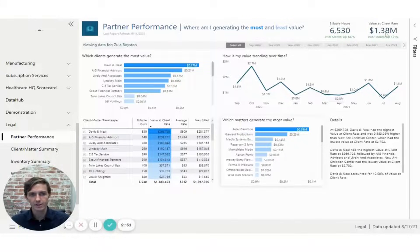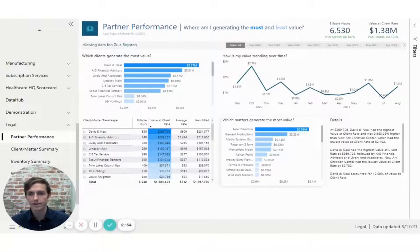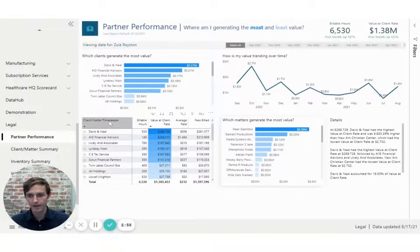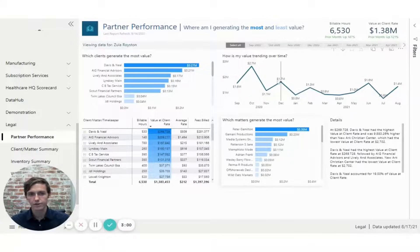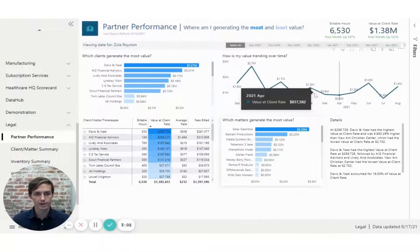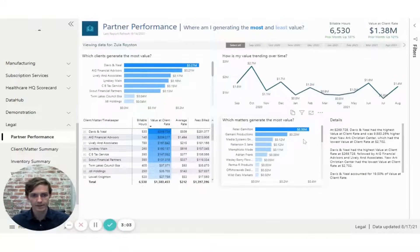These metrics are then split out further by client, down on the bottom left by client matter and timekeeper. And you can also get a sense of the trend of how value has trended over time, as well as some additional details.